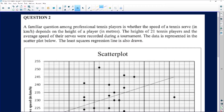A familiar question among professional tennis players is whether the speed of the tennis serve in kilometers per hour is dependent on the height of the player in meters. The heights of 21 tennis players — meaning there are 21 dots on our graph and our sample size is 21 — and the average speed of their serves were recorded. Each dot represents a player and their average speed, not just one measurement, but an average of multiple serves.